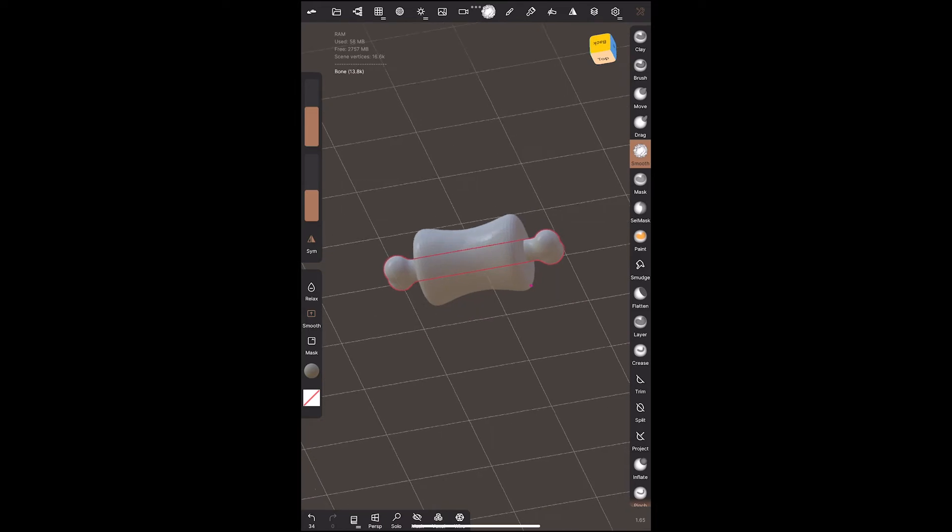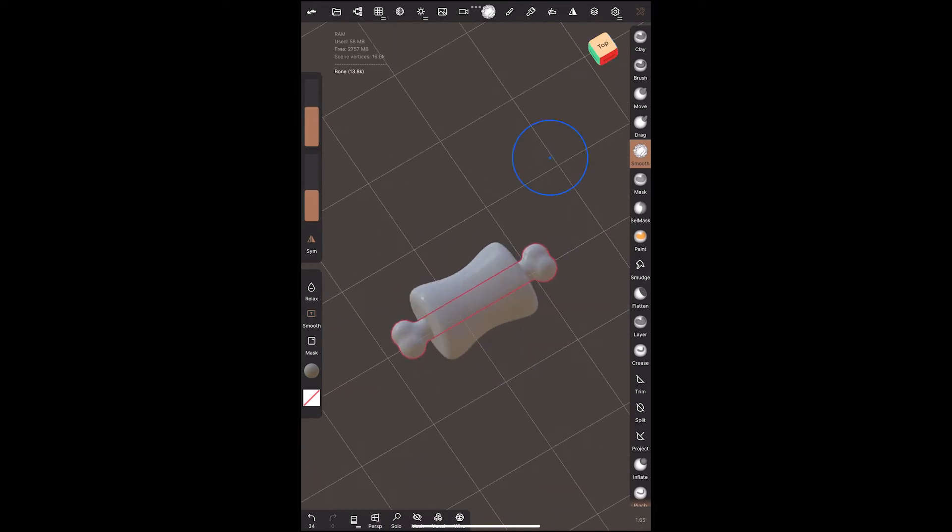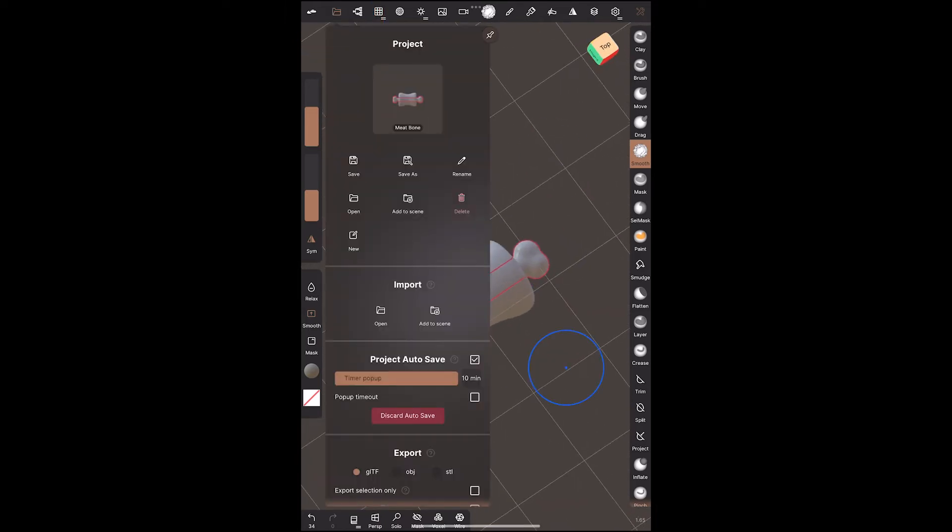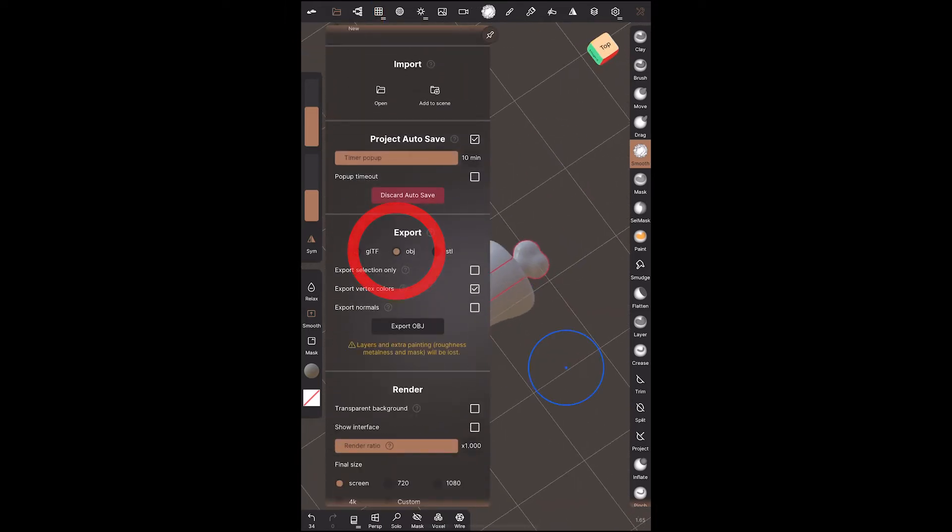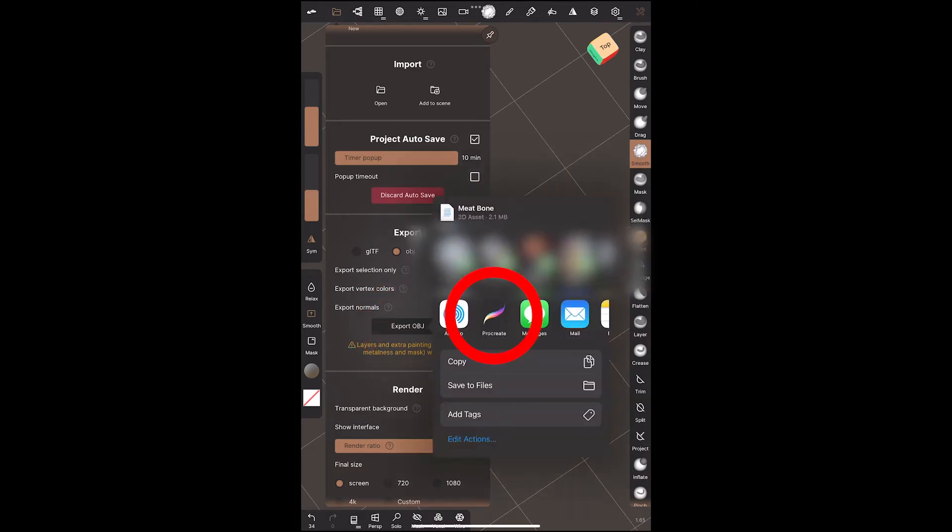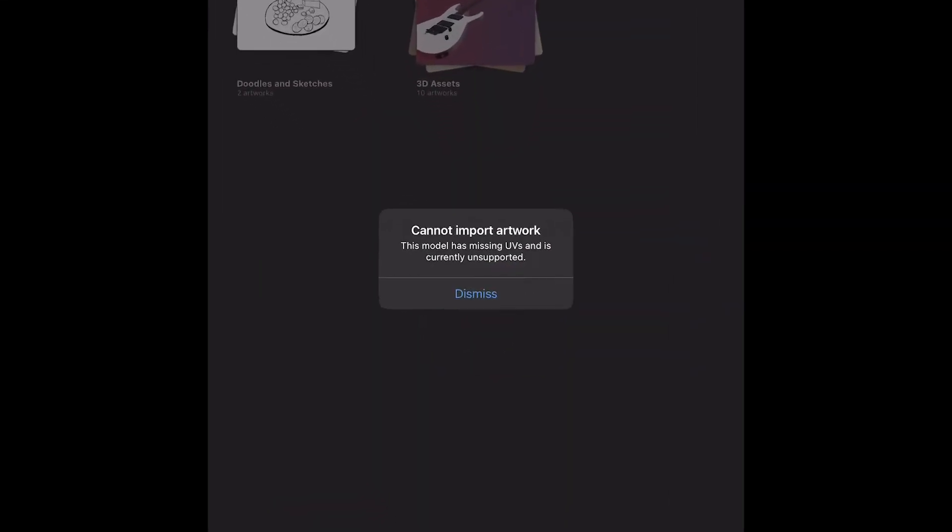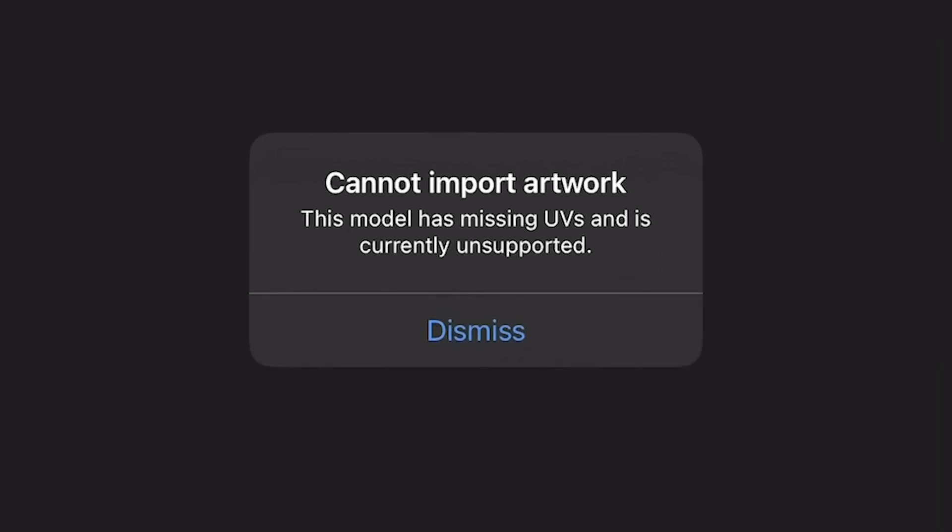So here's where things get tricky. I'm going to move down to the export section and choose OBJ and then click OBJ Procreate. And I get cannot import artwork, this model is missing UVs and is currently unsupported. So Nomad doesn't provide Procreate with the UV maps that it needs in order to paint textures. And for those who don't know, a UV map describes how paint on a 3D texture will translate to a location on a 2D image. If you don't have a UV map you can't really paint on an object.